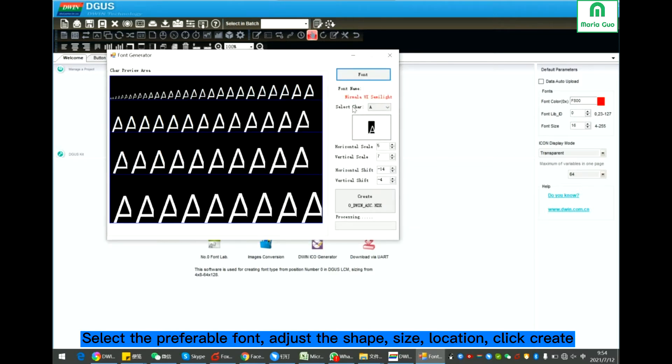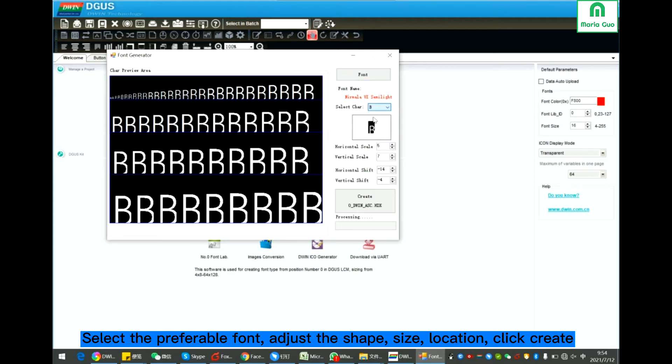Here you can select the characteristic. Here you can adjust the scale and shift.